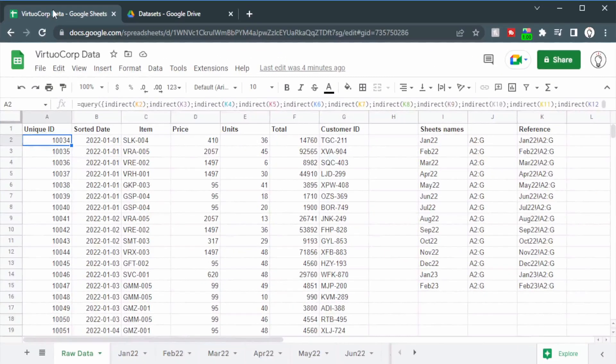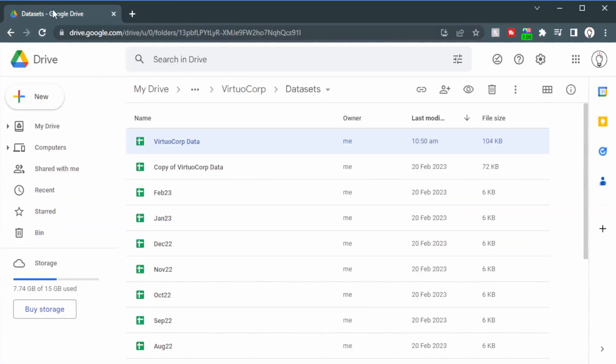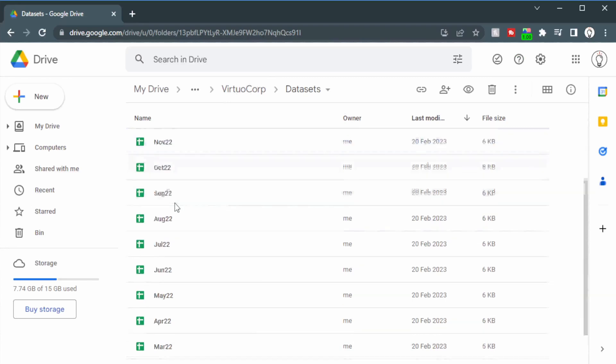This is much easier than Excel where you have to go through Power Query which not everyone has access to. But let's put that aside — if this information has been helpful please leave a comment down below — and we'll jump into a new spreadsheet where we'll see how to combine data from different spreadsheets all into one, which makes our lives a whole lot easier. Let's close down this spreadsheet.